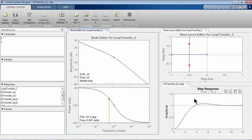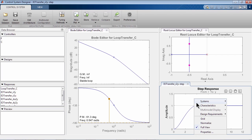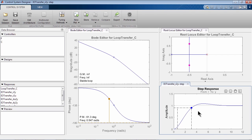In the step response plot, you can check characteristics of the system. For example, you can see that the rise time is about 2.5 seconds.